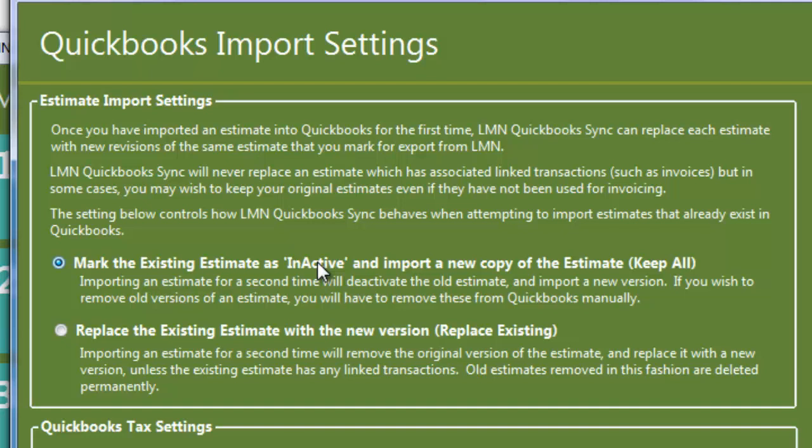The first option says mark the existing estimate as inactive and import a new copy. In this case, what we'll do is if there are any existing estimates in QuickBooks that are an exact duplicate of the one you're trying to export, we'll just mark them as inactive and we'll import the new one as well.